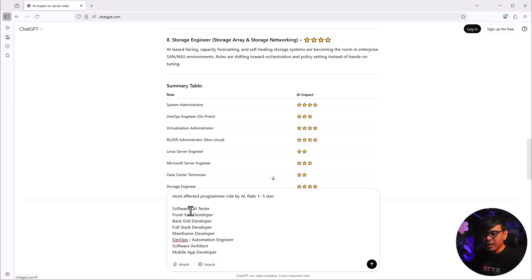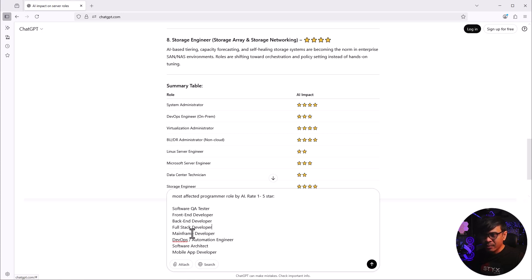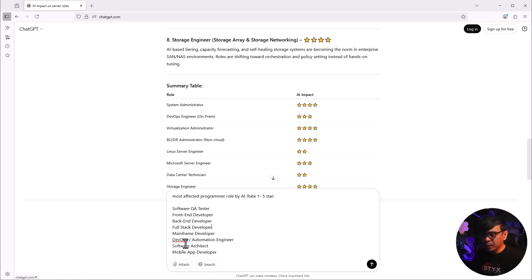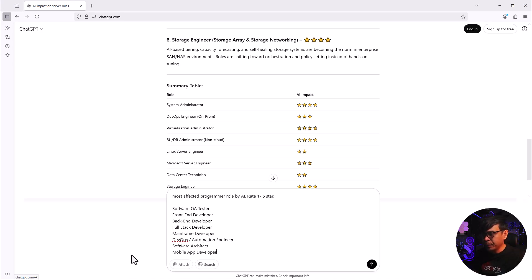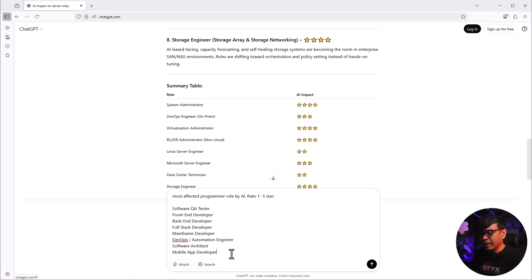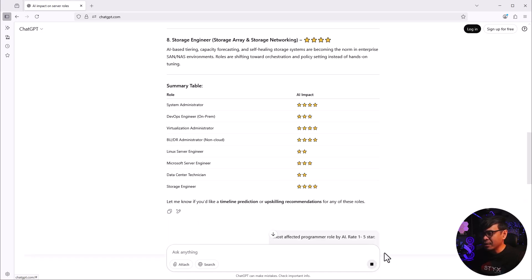We have software QA testers, front-end developers, back-end, full-stack, mainframe developers - it's not yet obsolete guys, so I included it. DevOps engineer - the DevOps I added here is more for automation. Software architect, mobile application developer. I'm not sure if I still need to add legacy programming, but for now this is what we have. I'm going to click this button now.